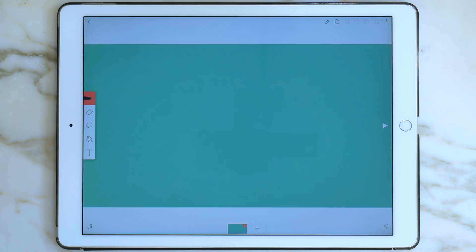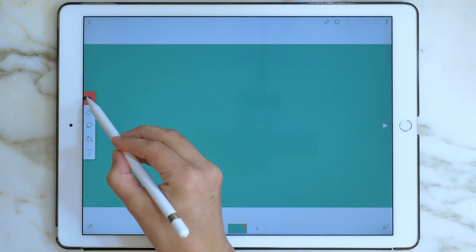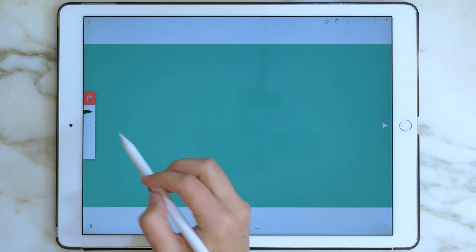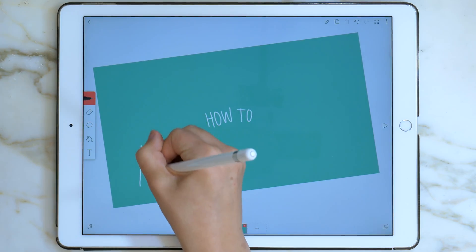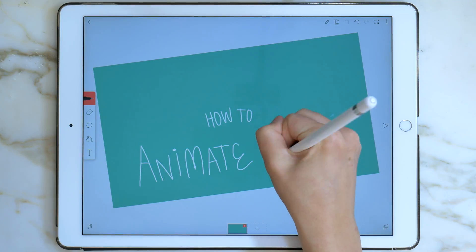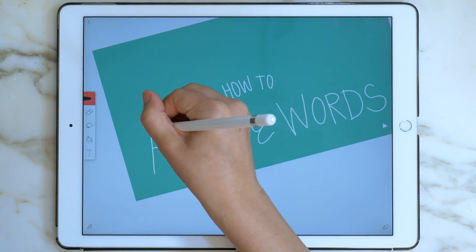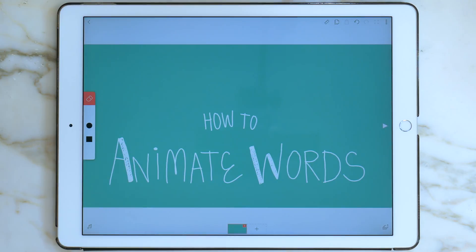To animate the words, I always start off with my final frame. This means that all of the words are written out and look exactly how they will look at the end of the animation. Now that I've finished the words, I might want to add some other details, like stars or polka dots. Since this is the final frame, I will add those here.